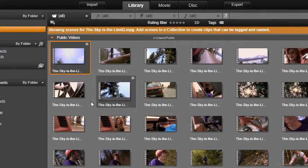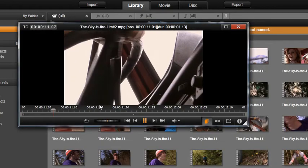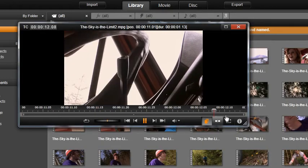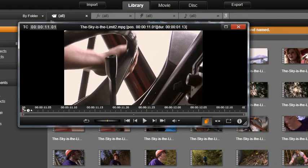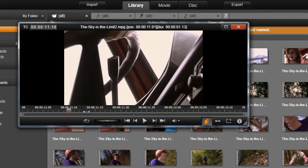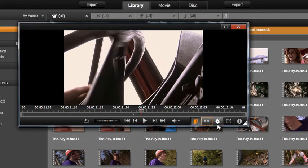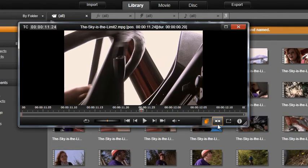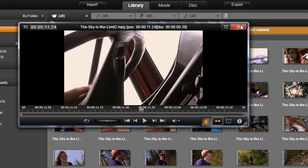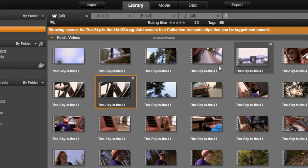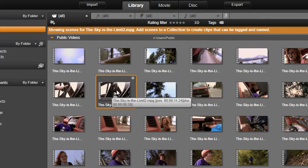Once you are displaying scenes, you can open the player window and manually split the clip by using the Razor tool at the bottom of the player window. Your scenes can now be added to a collection.